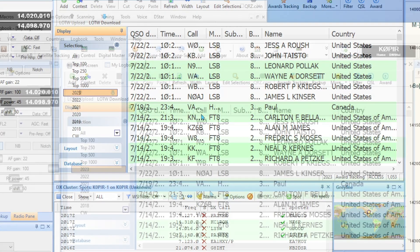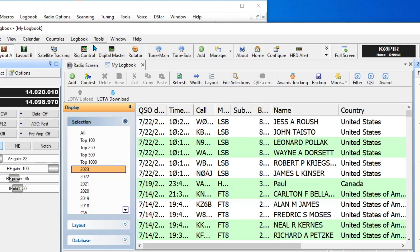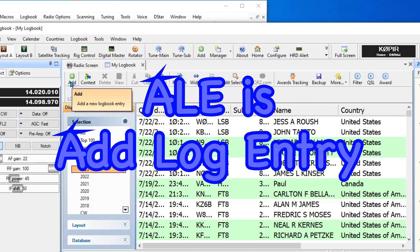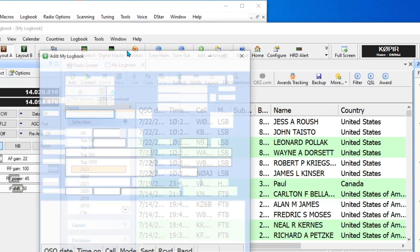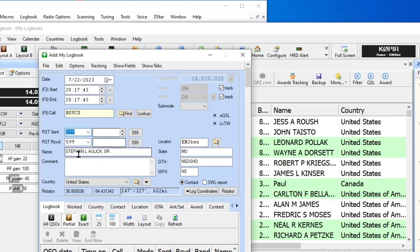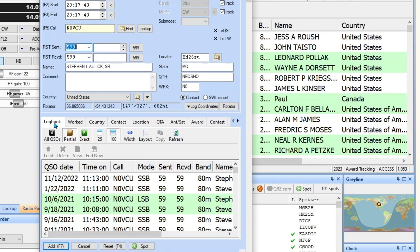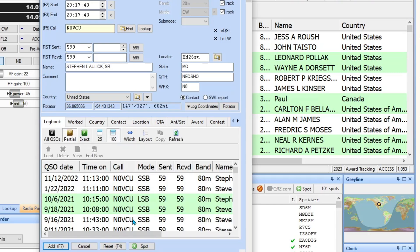Now one of the things that I want to set up is my callsign lookup, so when I add a contact into the ALE window, that's Add Log Entry window, when I add a contact in there it'll look the callsign up. So if I type in N0VCU, tab over, it goes ahead and brings them up and looks at the last contacts I've made with them. I've worked VCU a number of times.